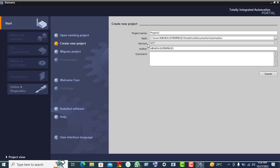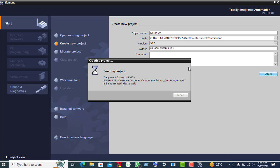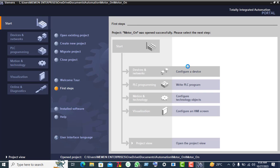Here write the project name. I give it the name 'motor on', then click on the Create button and click on configure a device.